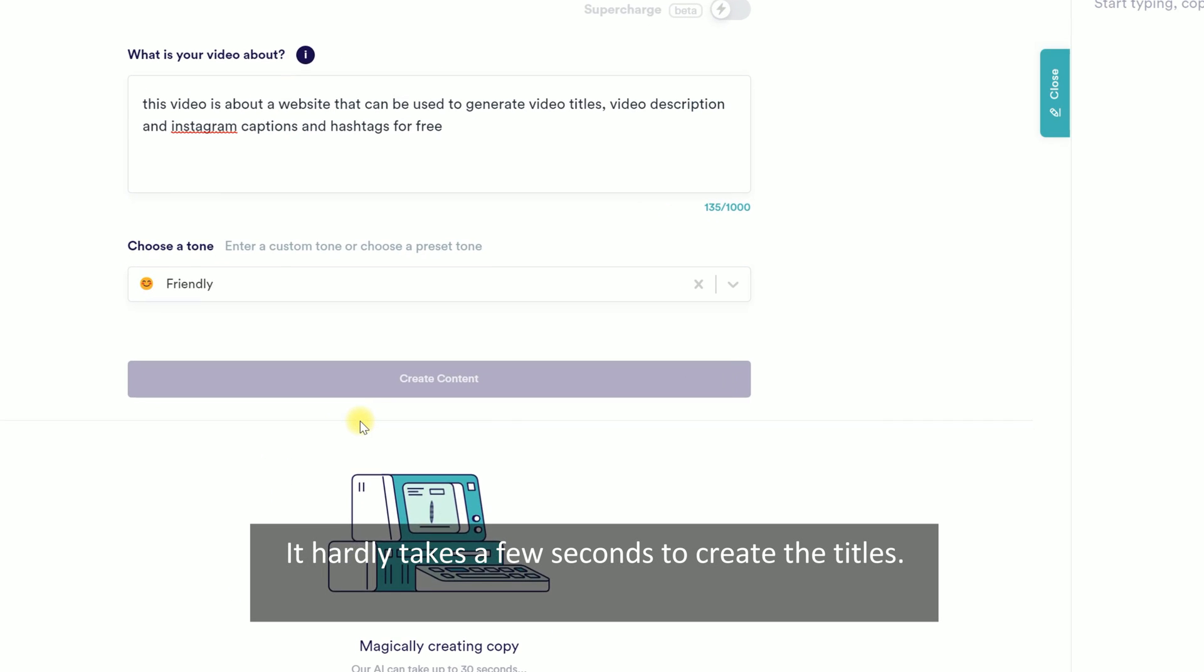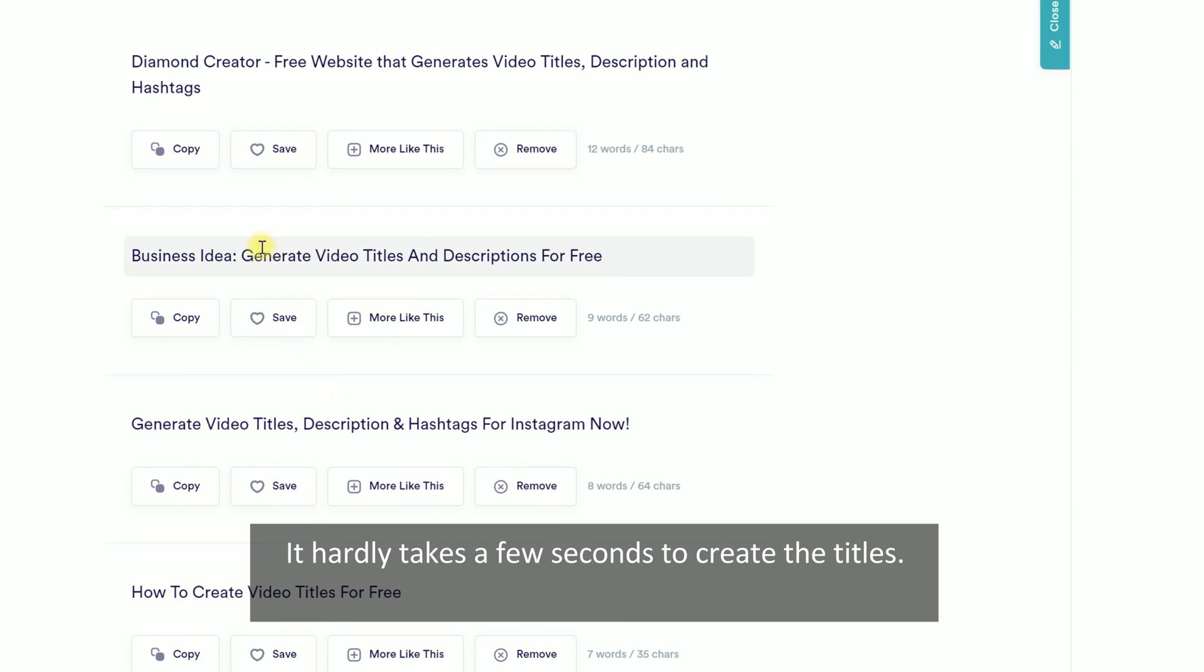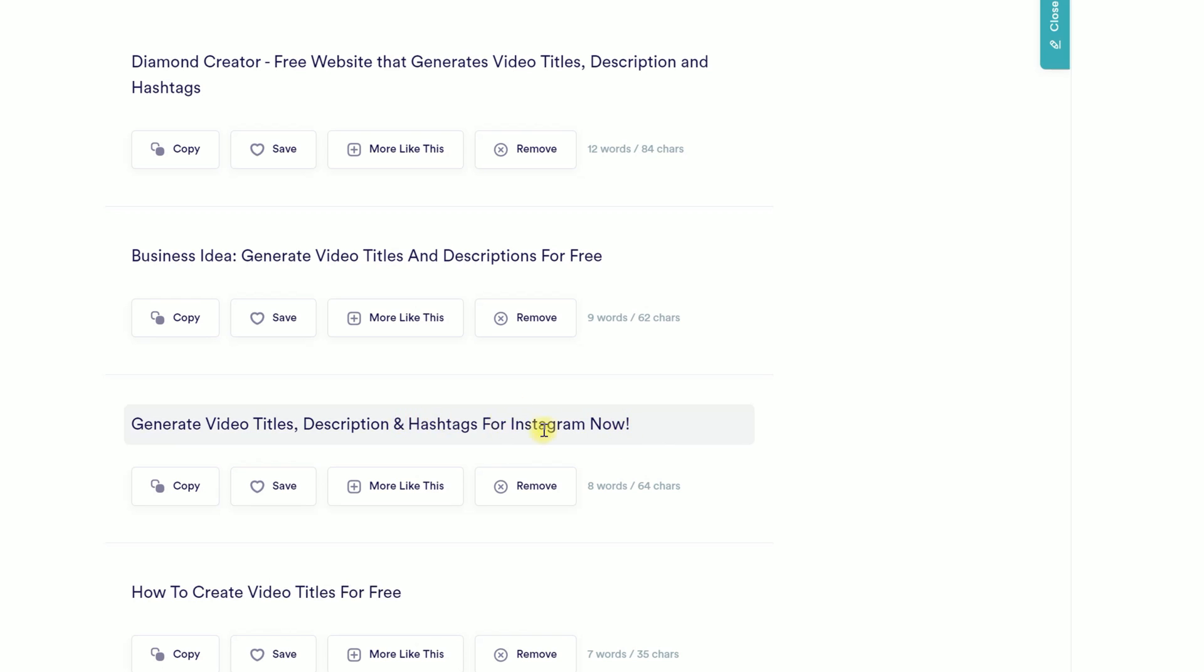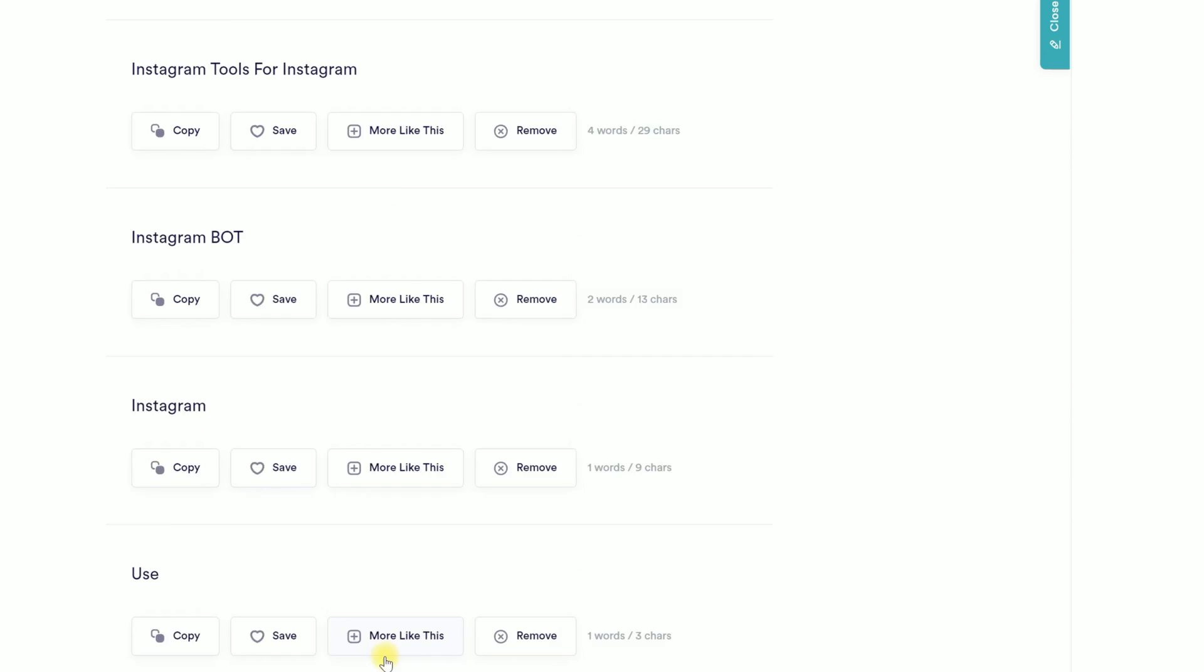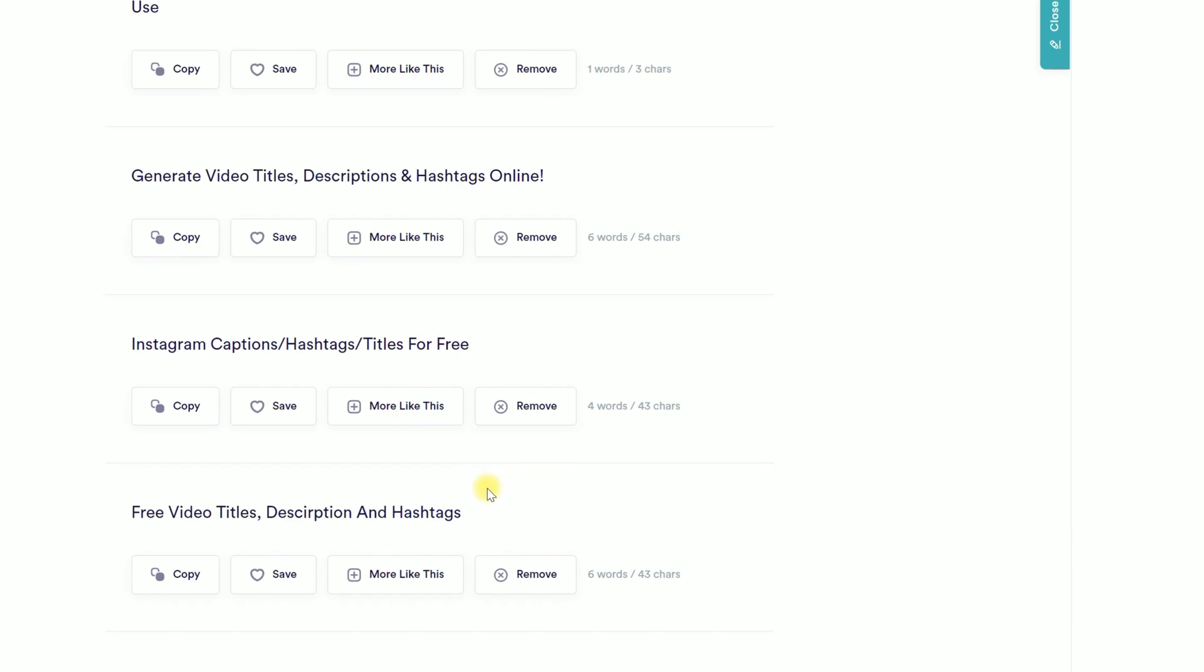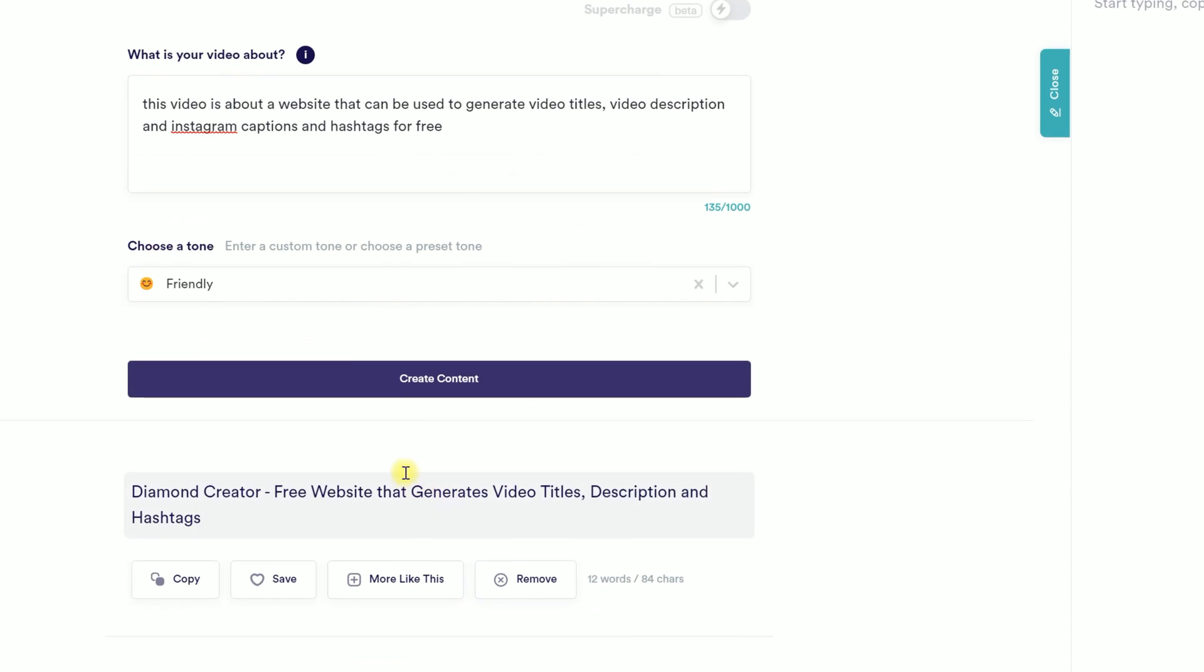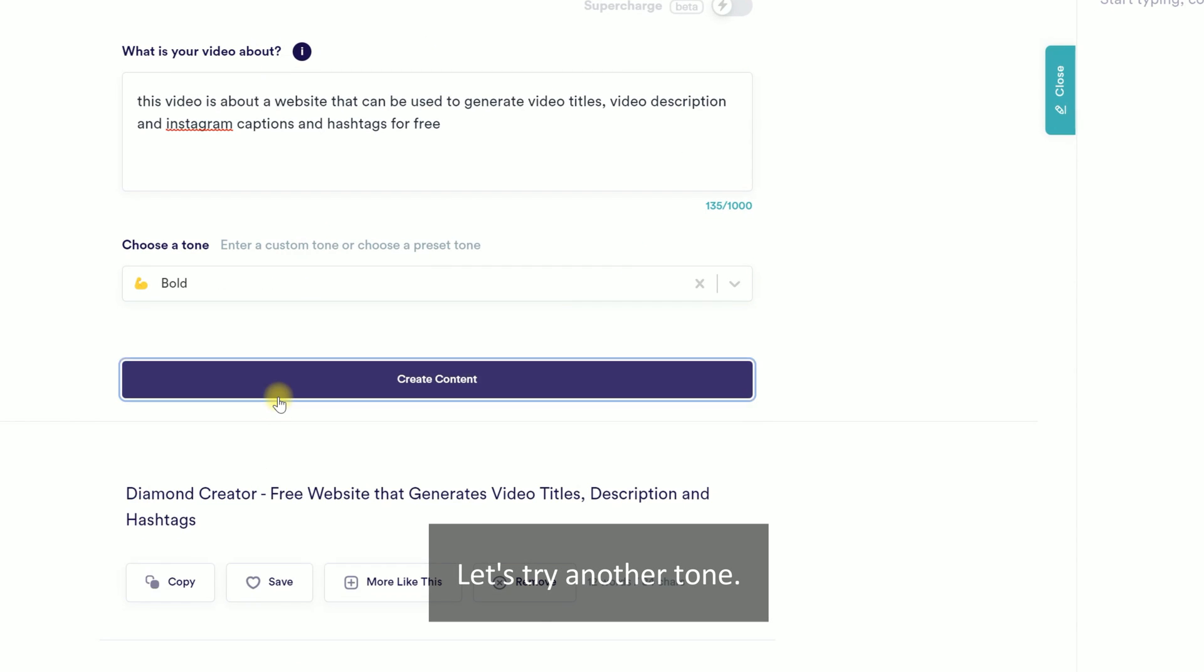It hardly takes a few seconds to create the titles. Let's try another tone.